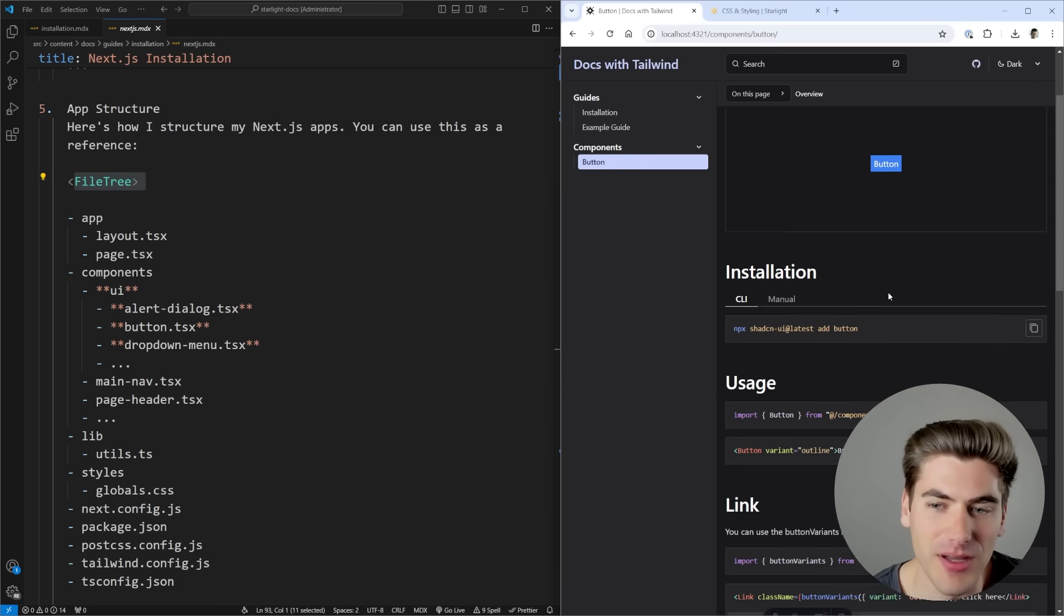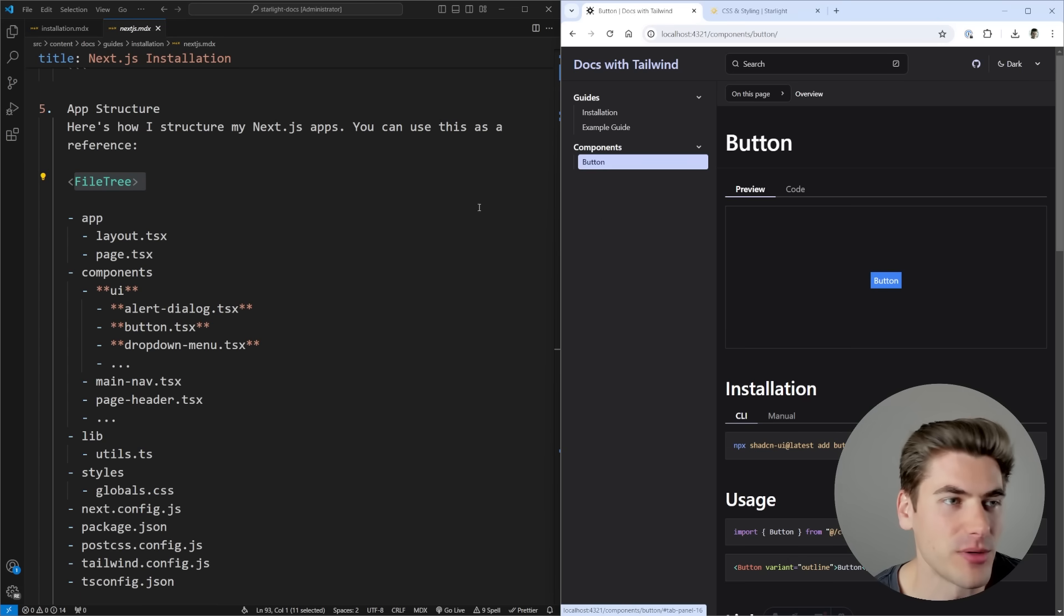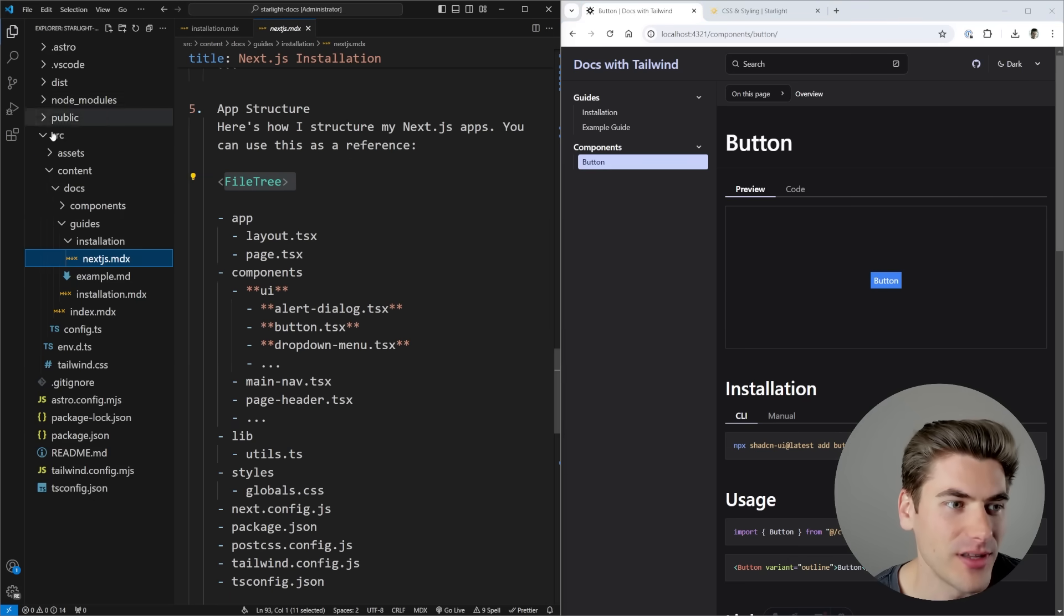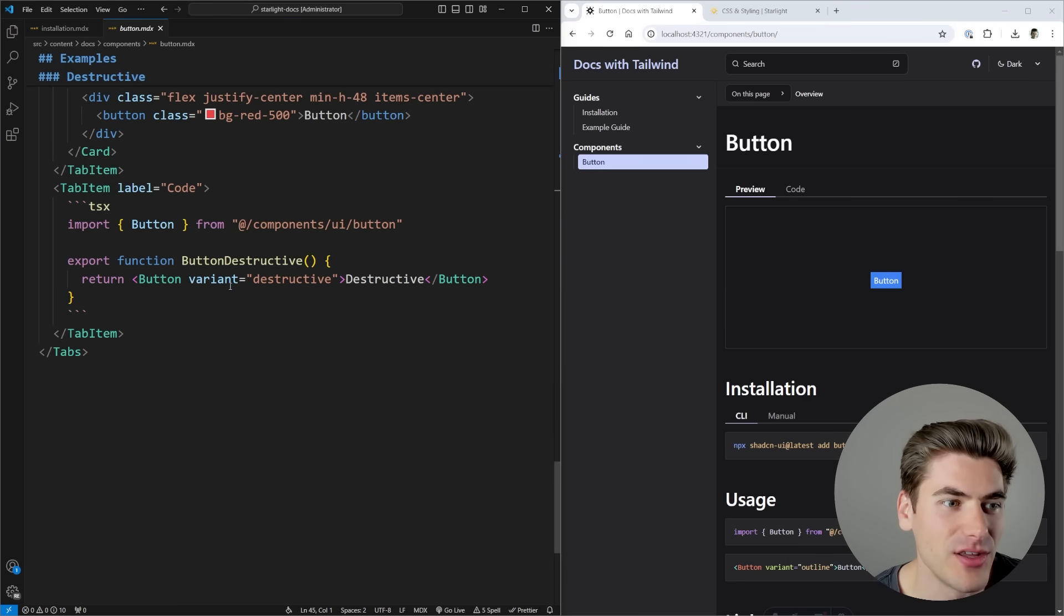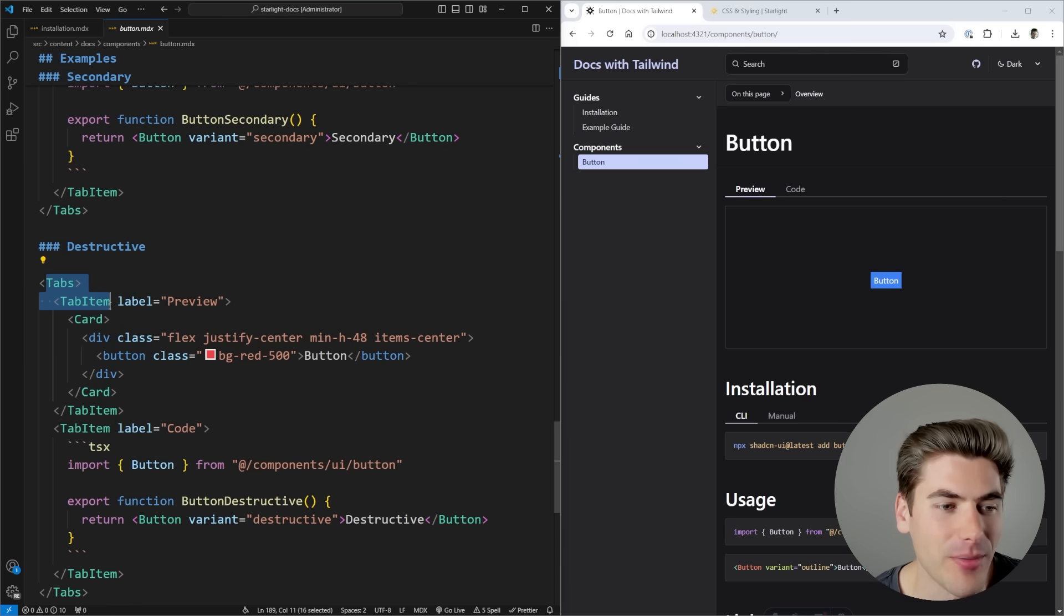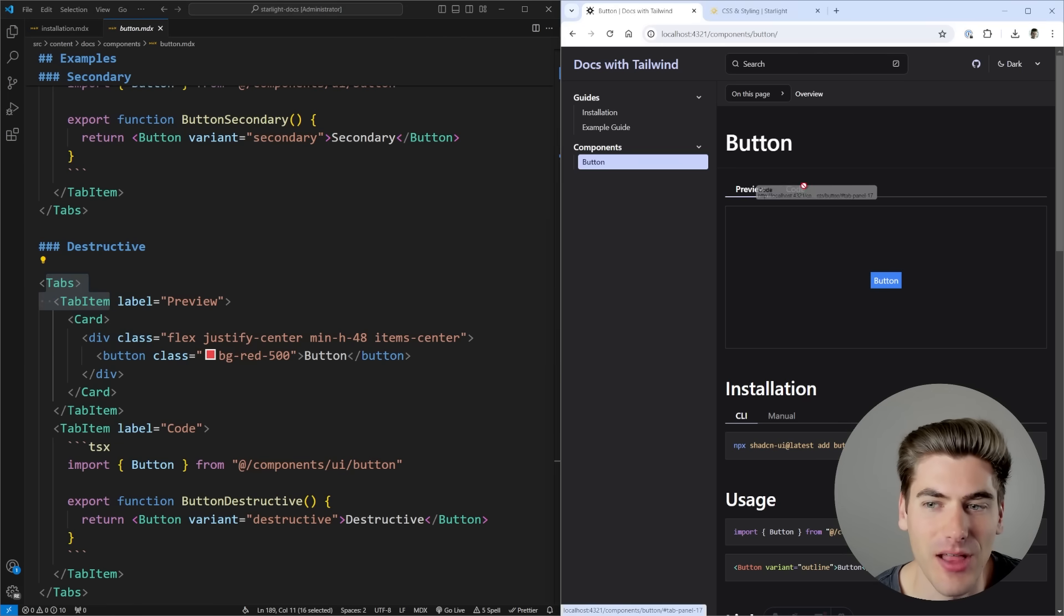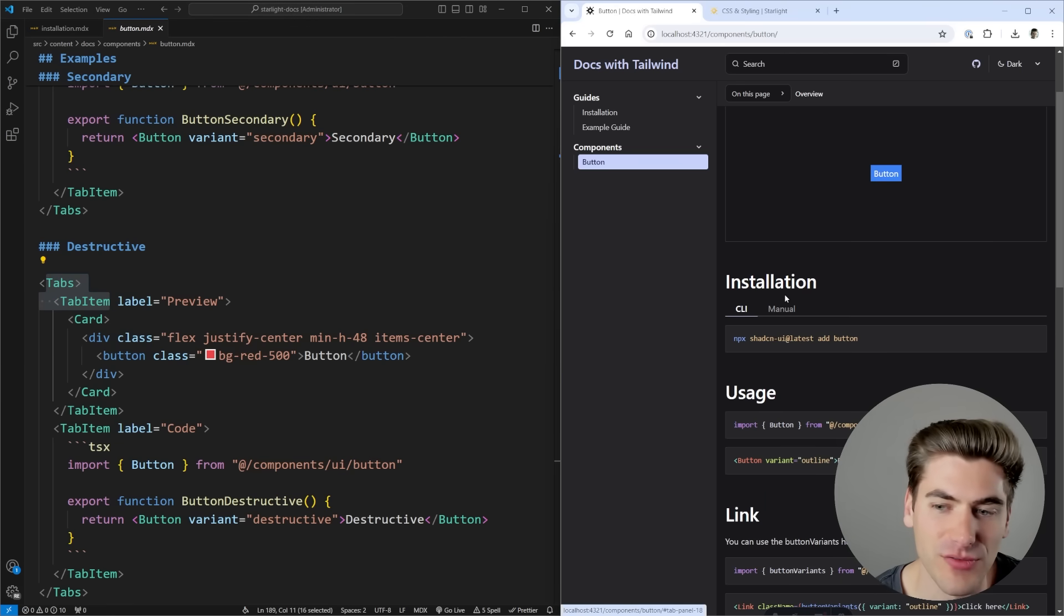We even have a button section here that you can toggle between preview and code. If I go to the actual file for that, you can see inside of here I'm just using a bunch of these different tabs with tab items. They allow me to tab between these two different versions of the exact same thing, relatively straightforward.